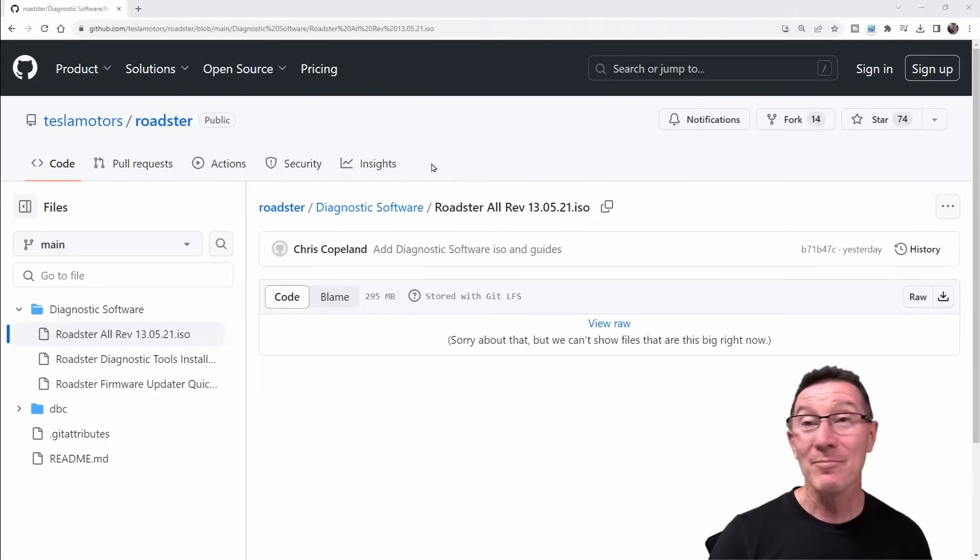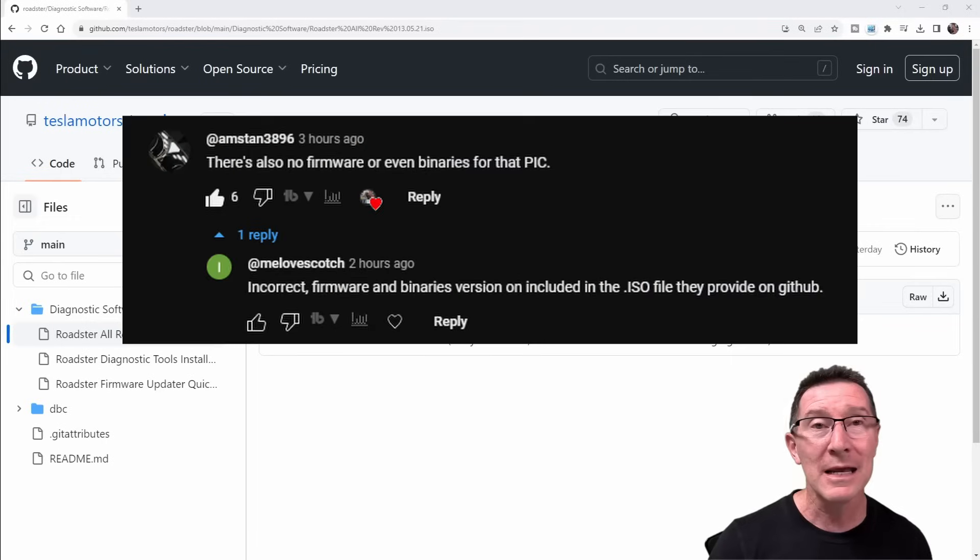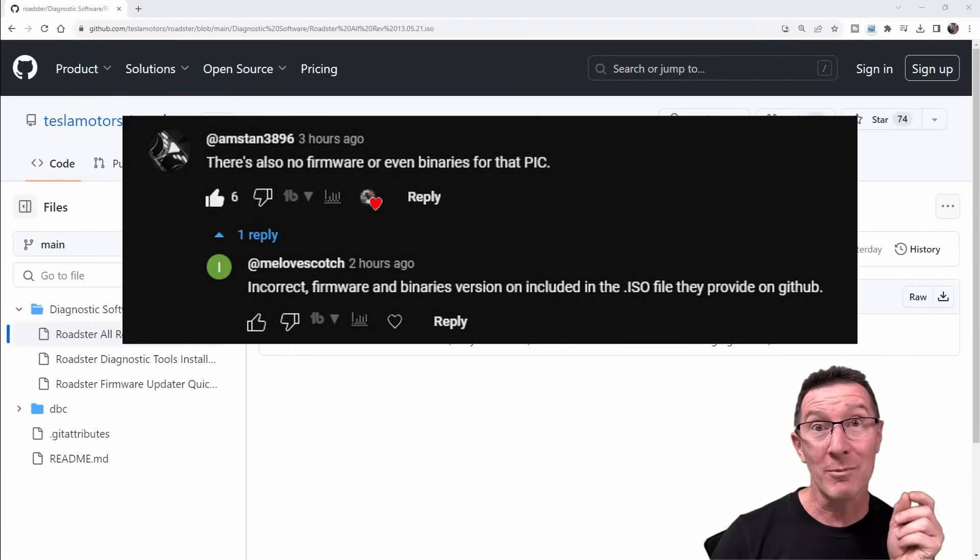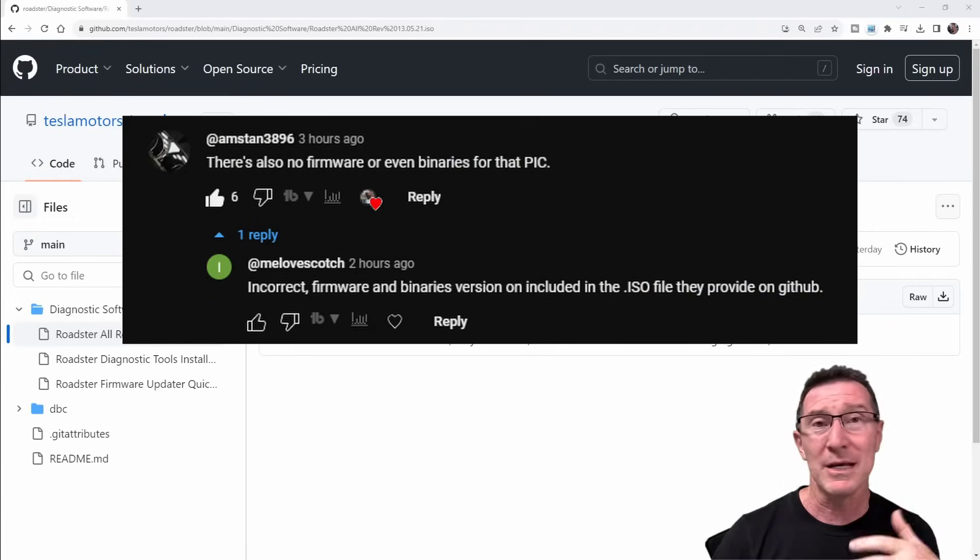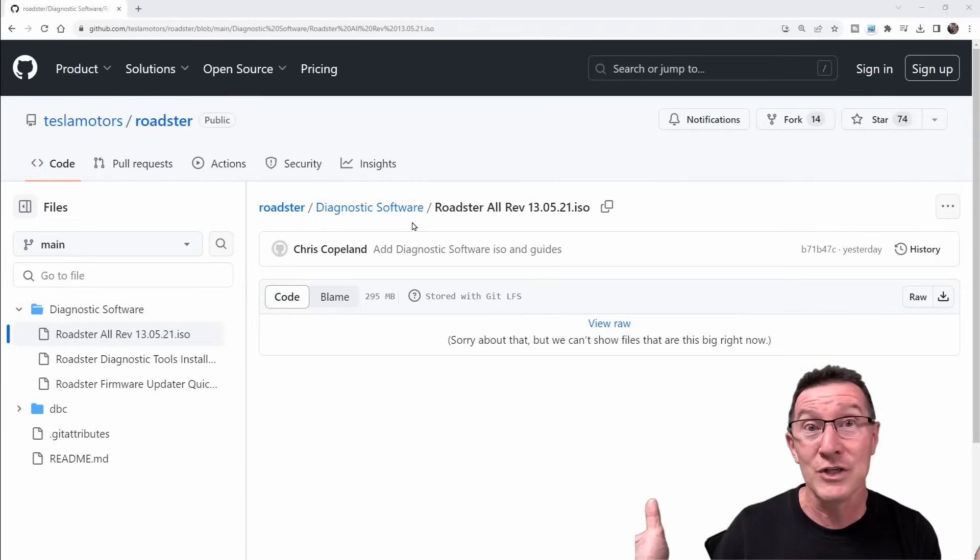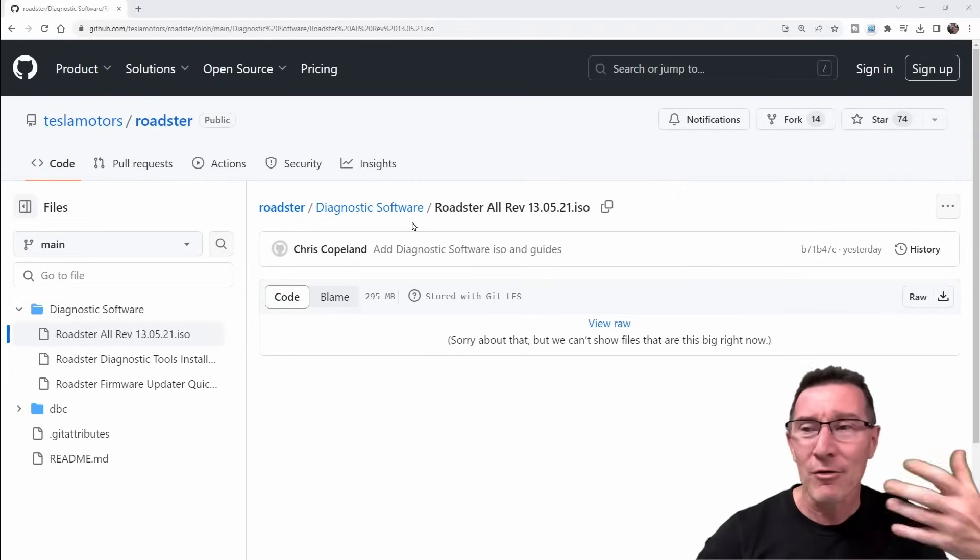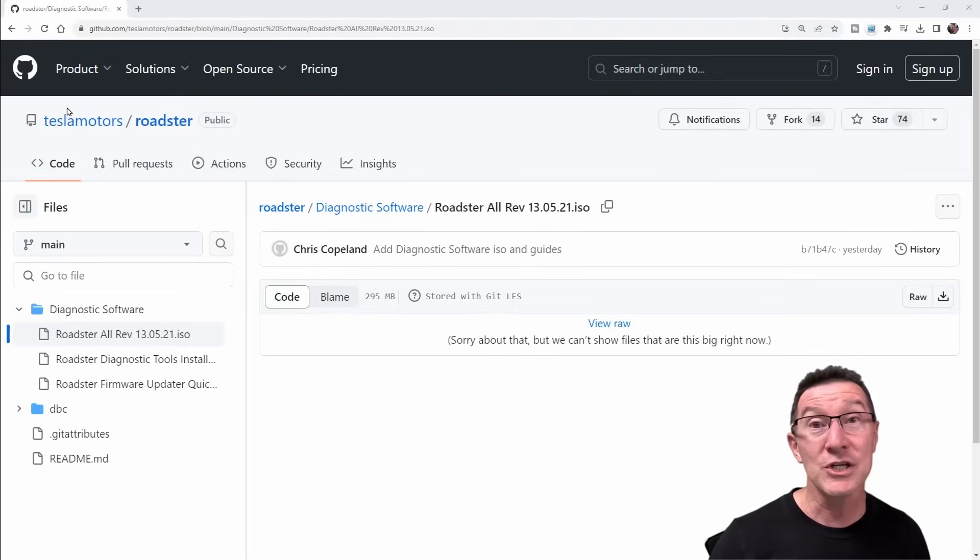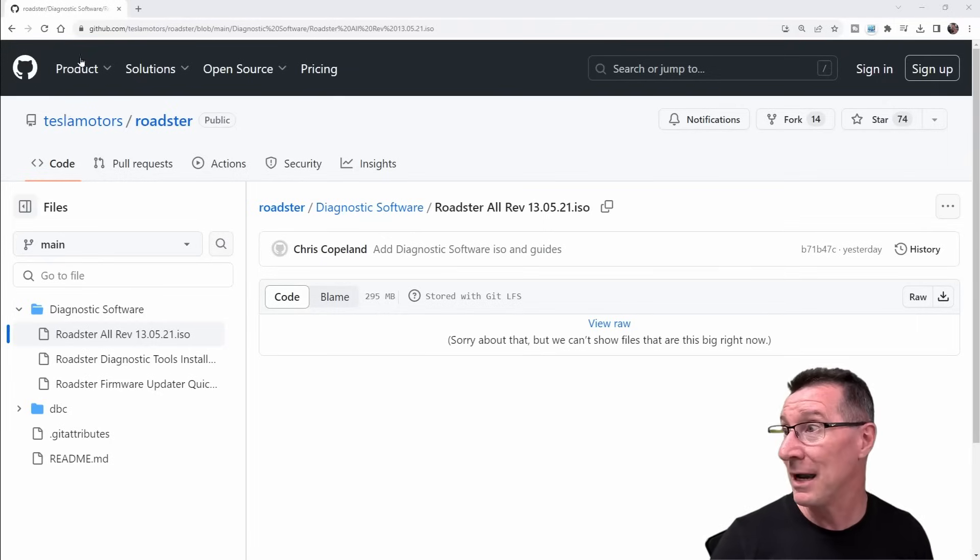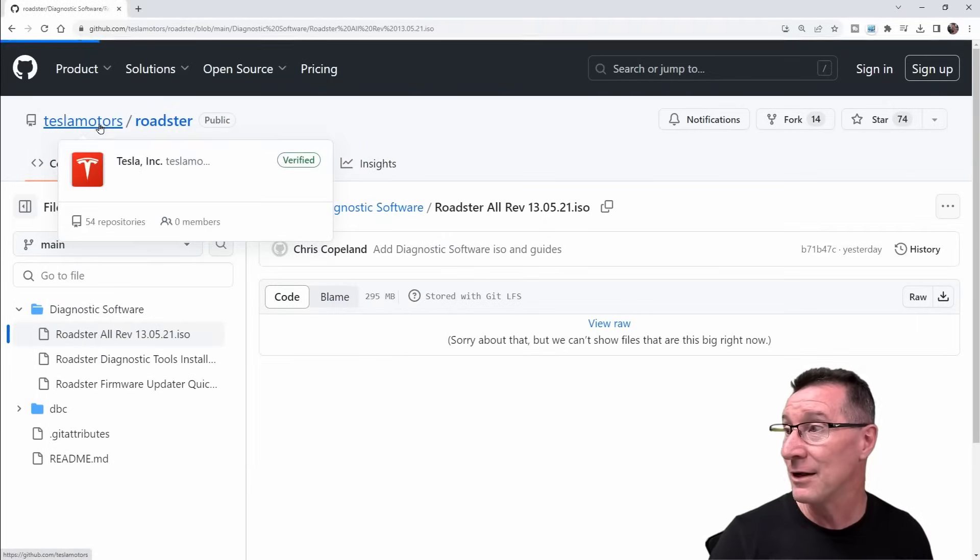Thank you very much to Me Love Scotch in the comments section of the previous video who pointed out, because a lot of people were asking where's the source code for the firmware and everything else, they pointed out that it's on the GitHub, which is not linked on that Tesla Roadster page that I could actually find.